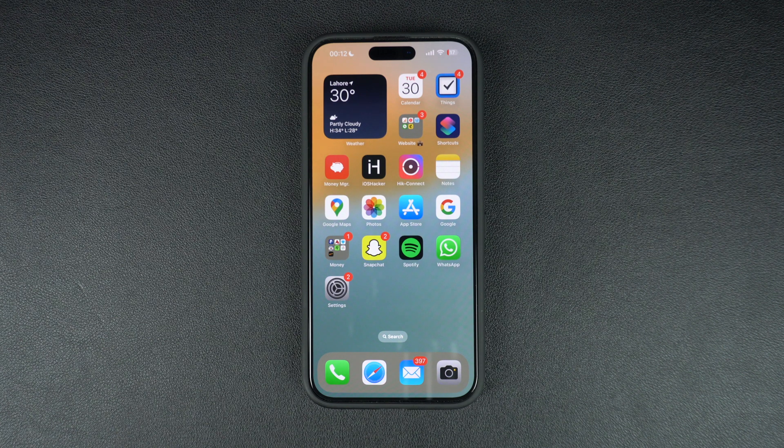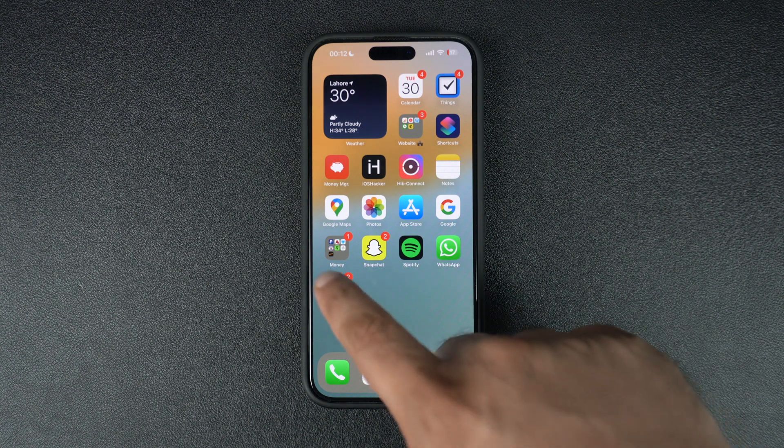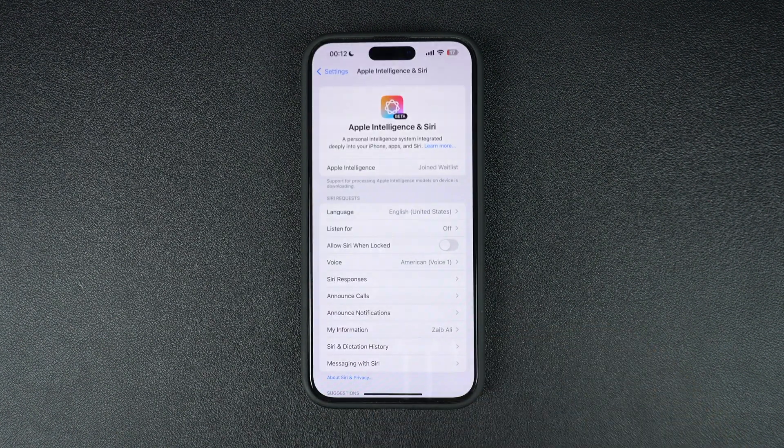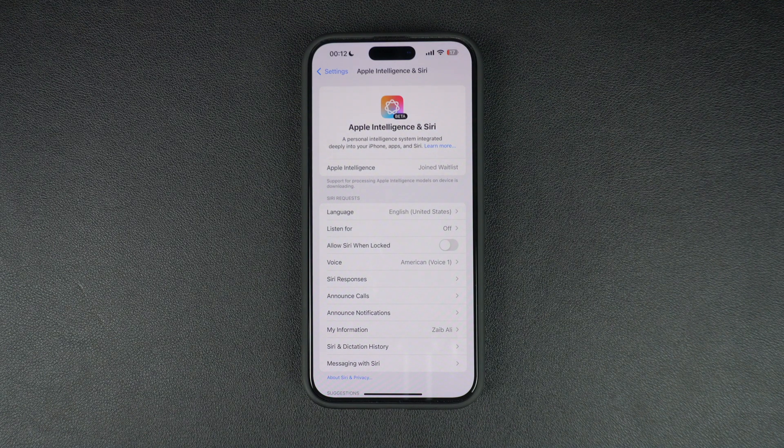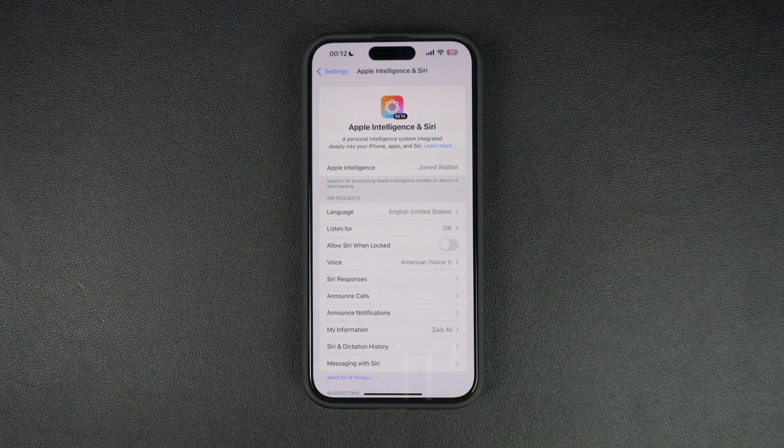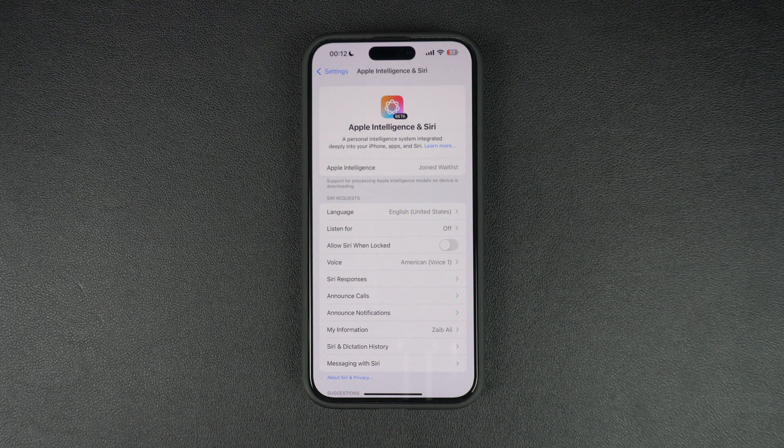Apple has released iOS 18.1 Developer Beta, which now allows users to beta test Apple Intelligence features on their iPhone. These features are only available on iPhone 15 Pro and iPhone 15 Pro Max.